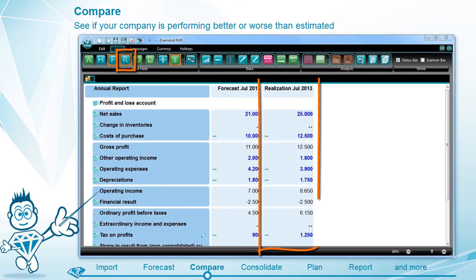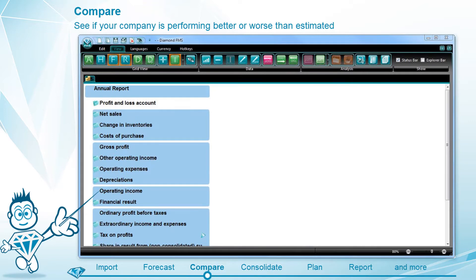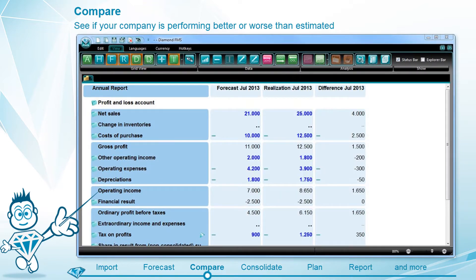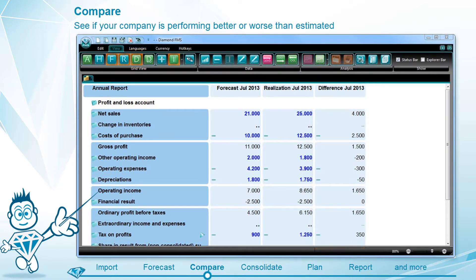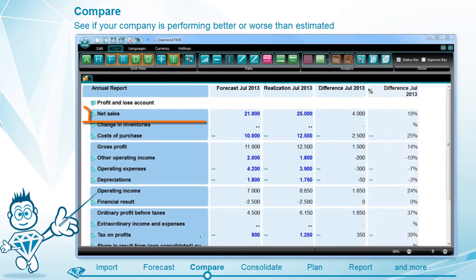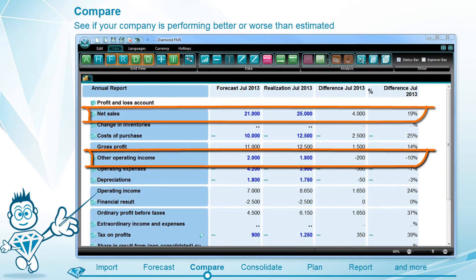our software will compare the figures with the realization. Diamond also calculates the differences for you, so you can directly see whether your company is performing better than estimated.